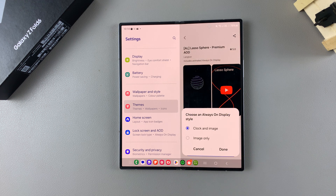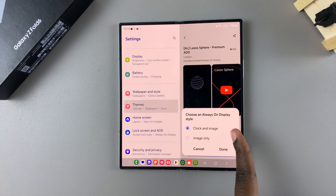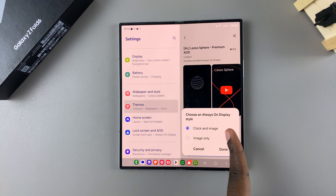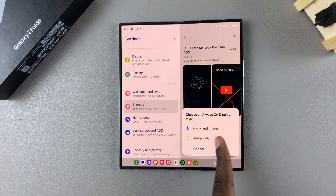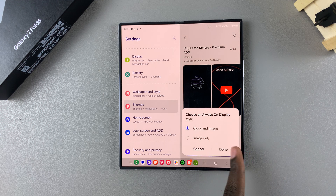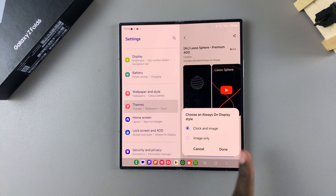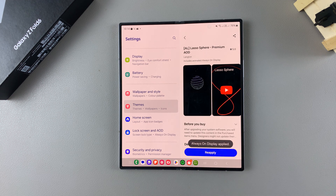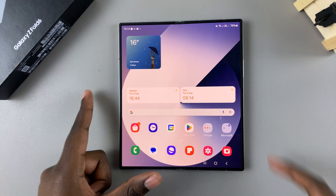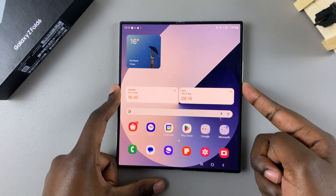Once it's been downloaded, tap Apply. You can then choose how you want your always-on display to appear — you can choose Clock and Image or Image Only — and once you've made your selection, tap Done.